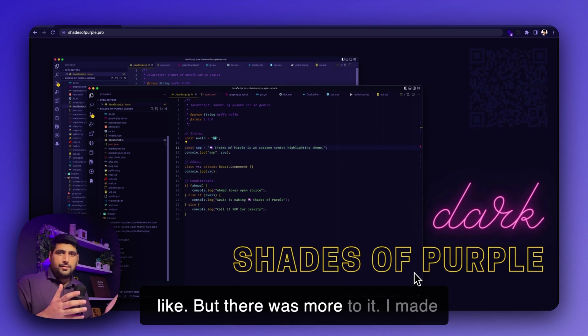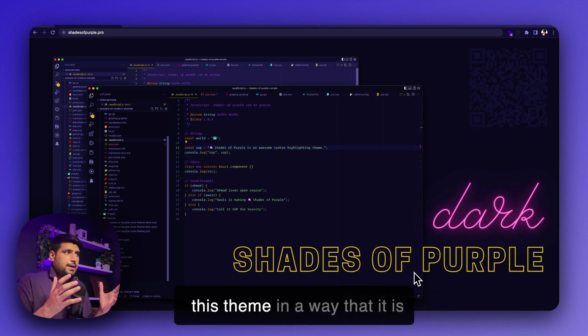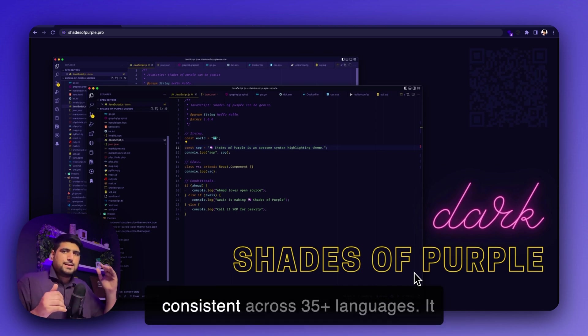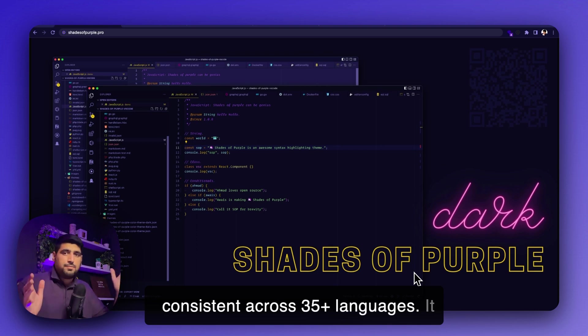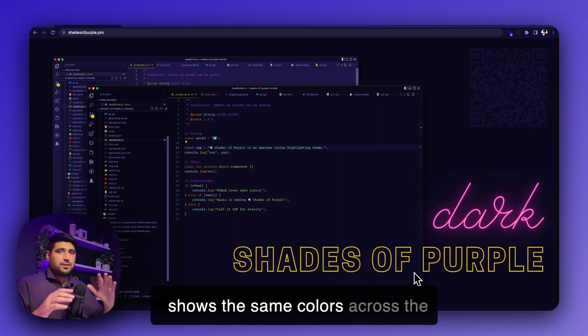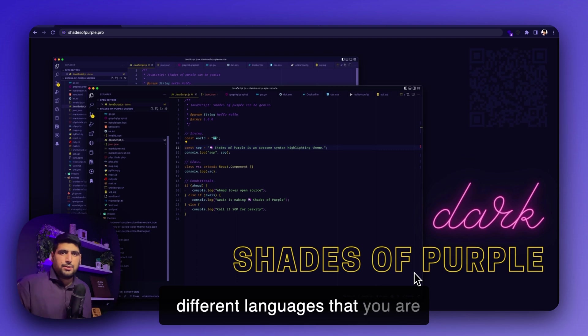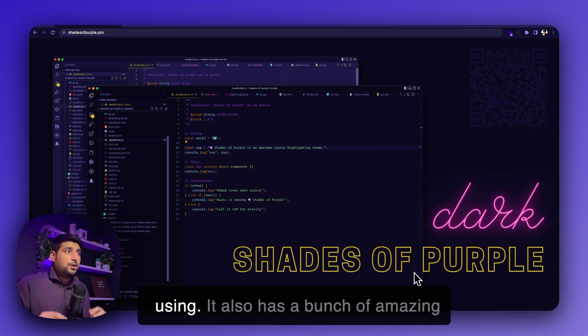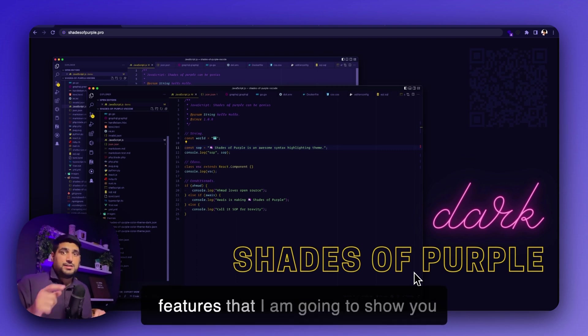But there was more to it. I made this theme in a way that it is consistent across 35 plus languages. It shows the same colors across the different languages that you are using. And it also has a bunch of amazing features that I'm going to show you just now.